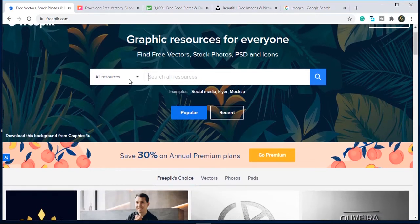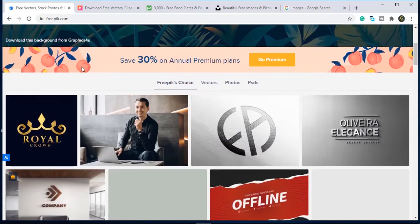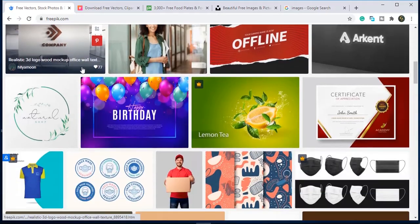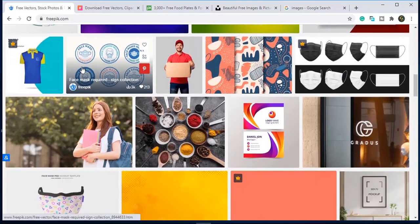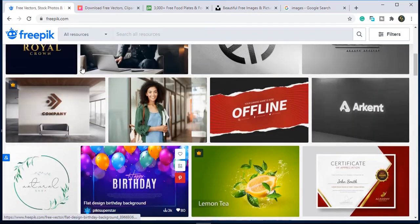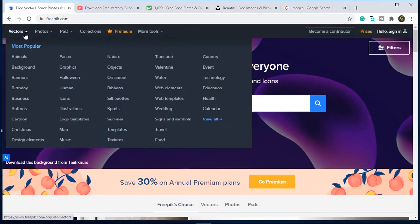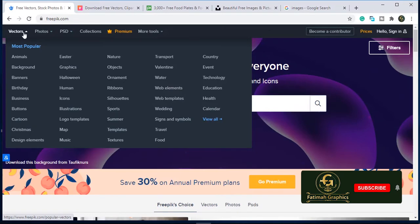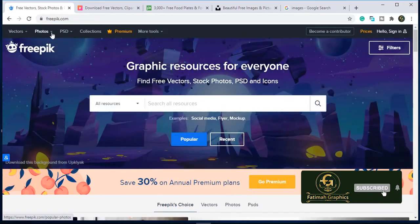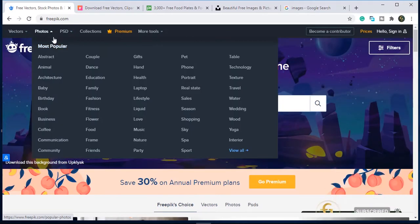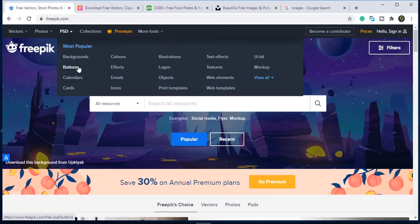Here is the first website which I have opened in the window is Freepik. Here you will get vectors, photos, PSDs, or icons. You can download the image from this website free of cost.